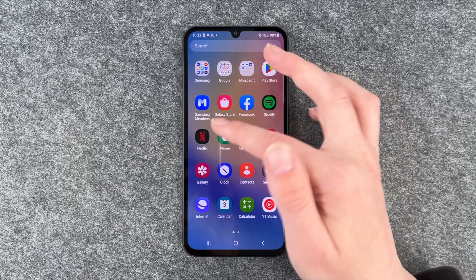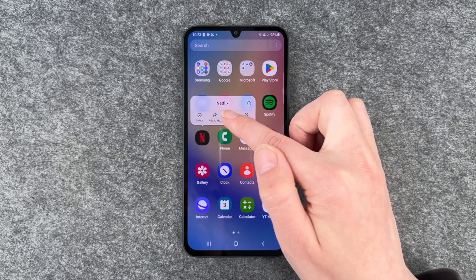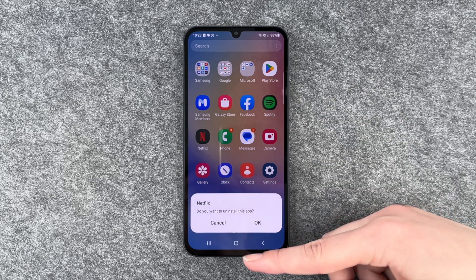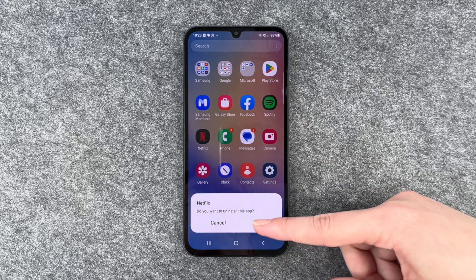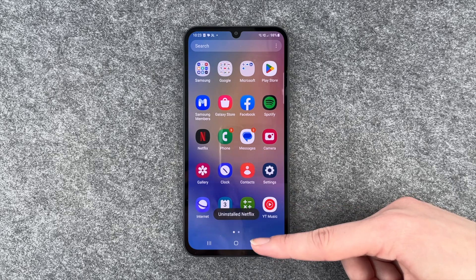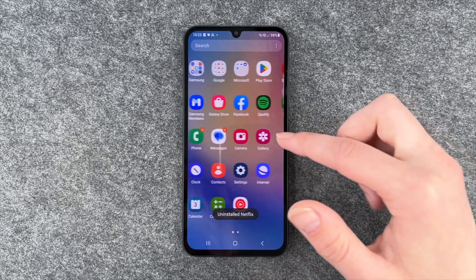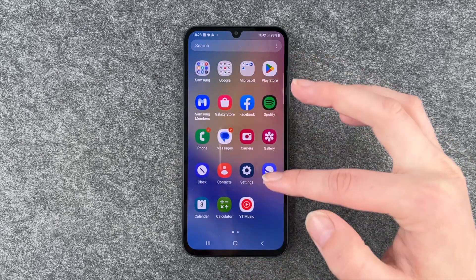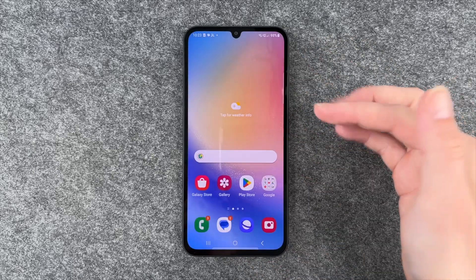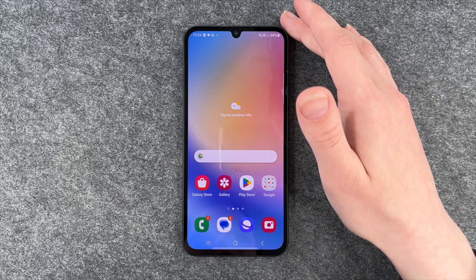So we're going to go ahead and press and hold again and say uninstall, and then the phone asks us do you want to uninstall this app? Yes — and uninstall Netflix. Then the app is not in our menu anymore and also not on our home screen anymore.